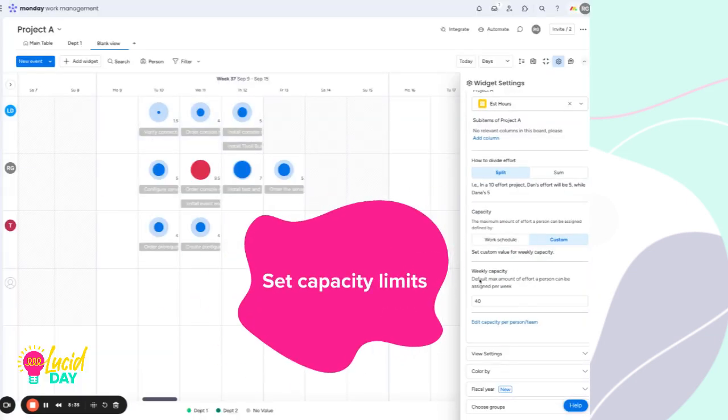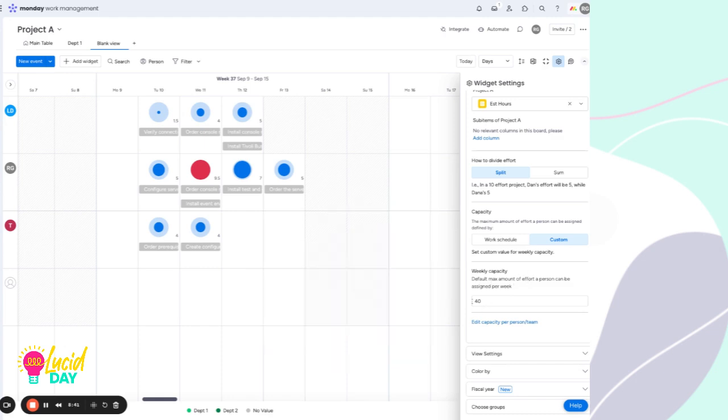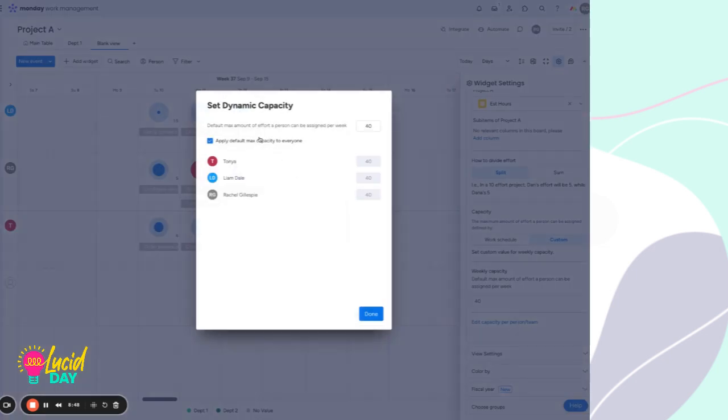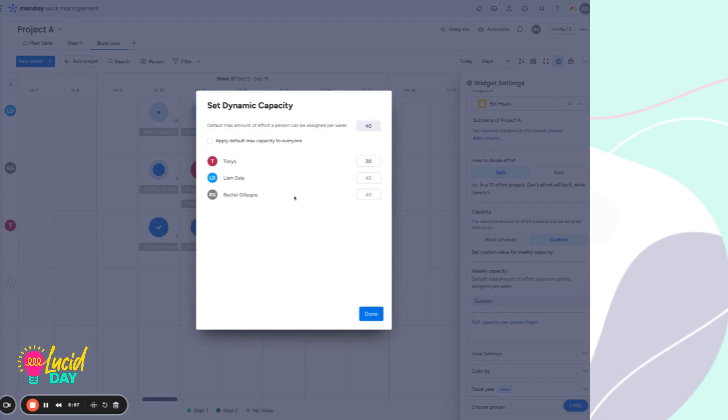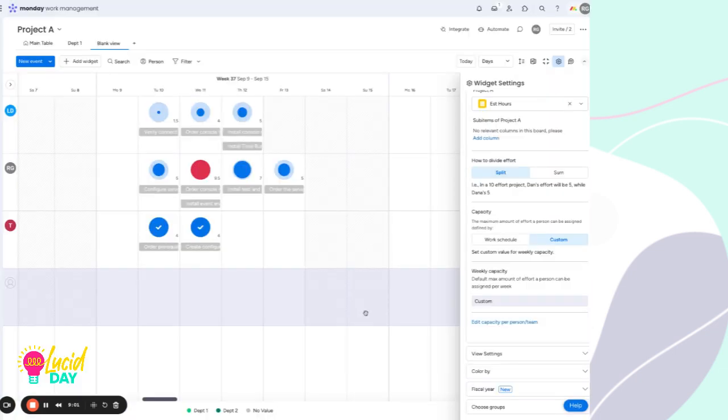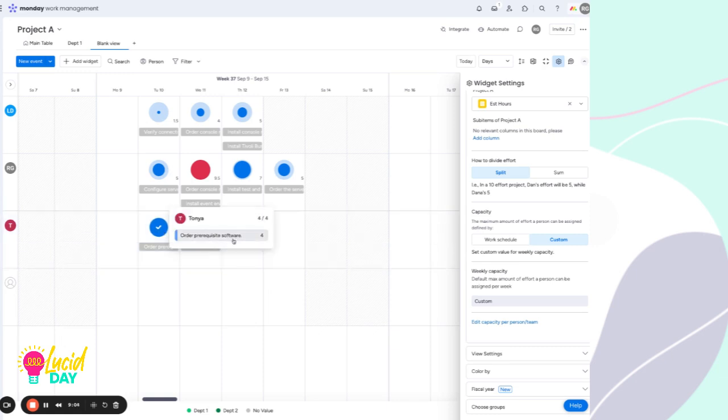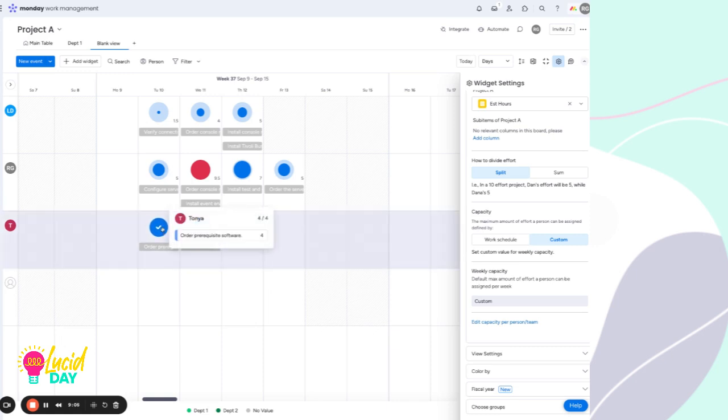This is also where we add the max capacity per person. And this can be any number you want here. If everybody is full time, let's say we put 40. But if we have somebody who works part time instead, then perhaps we put only 20 hours for that person, and everyone else is 40. We can see that adjusts the visual for Tanya here. And she is right on track for her 20 hours a week.